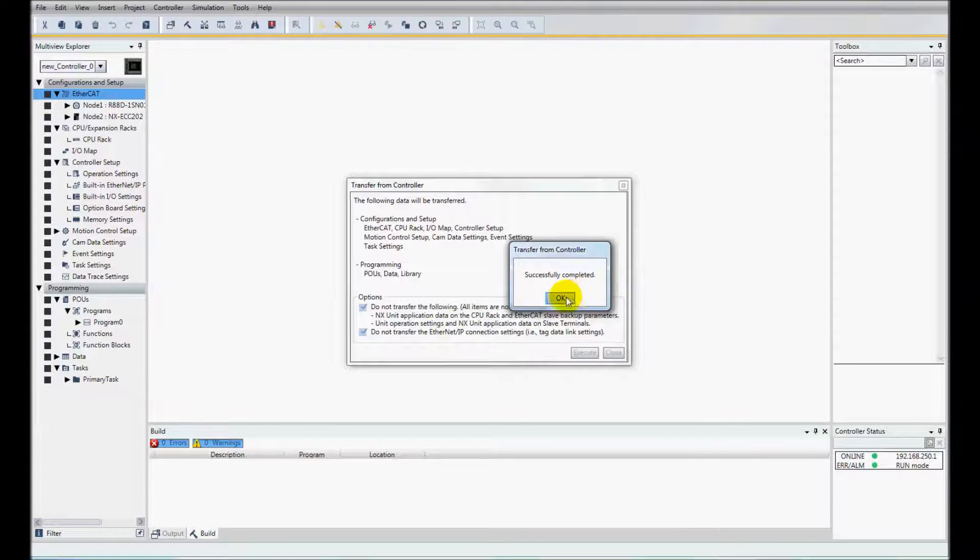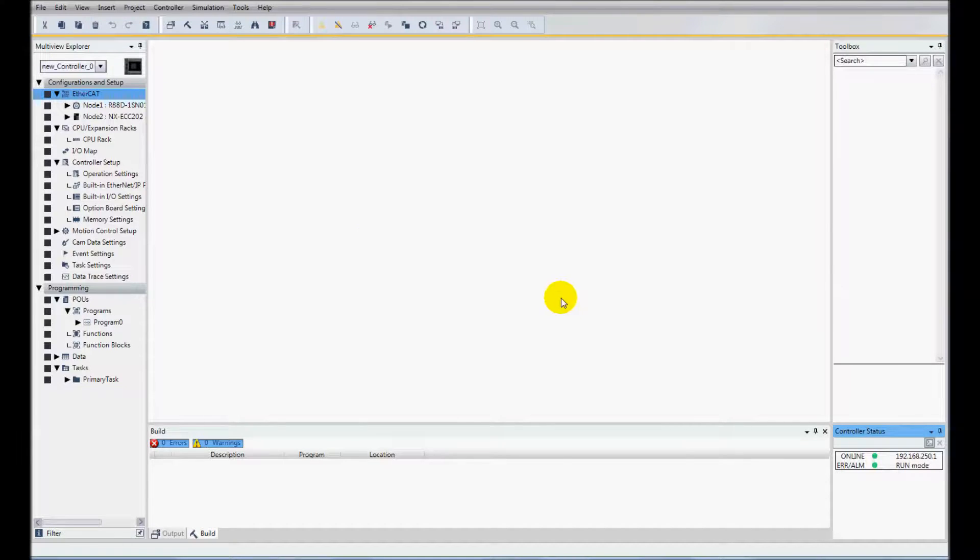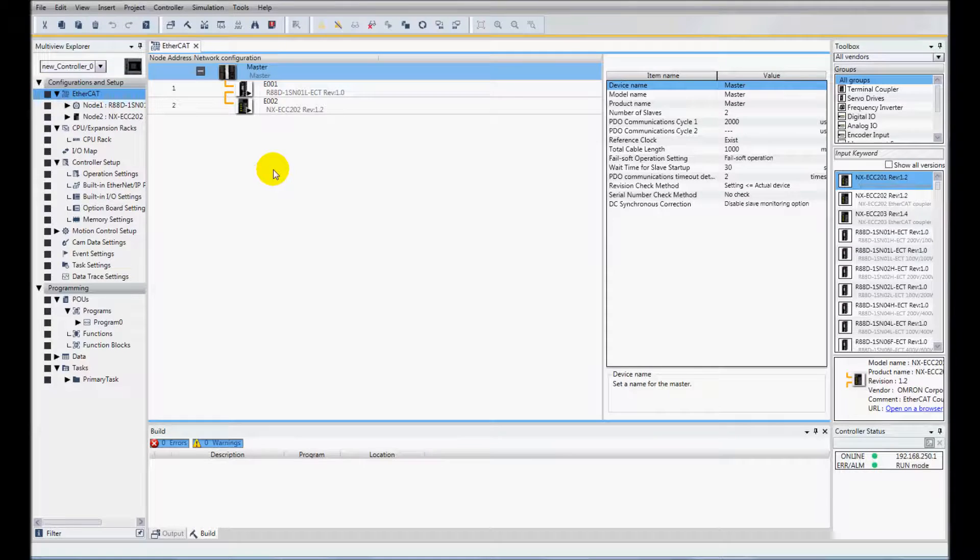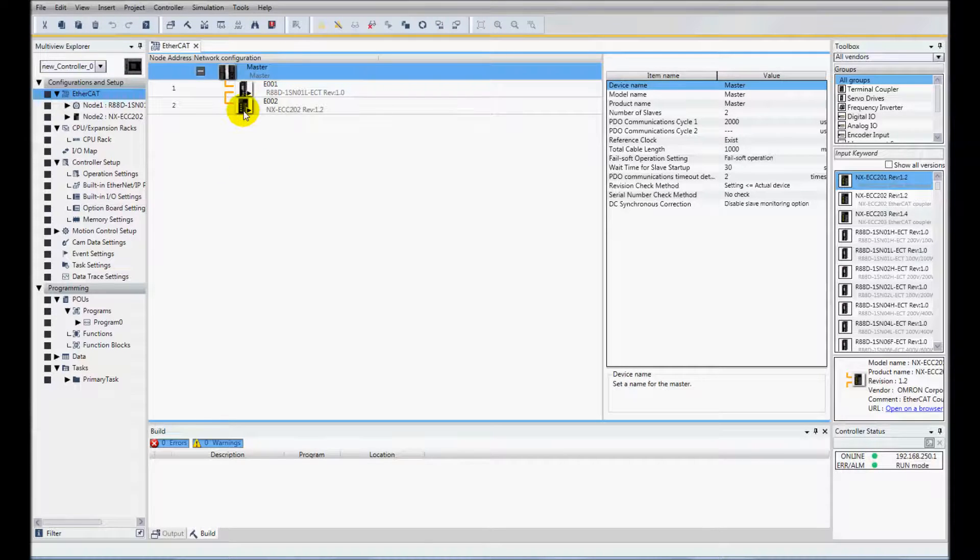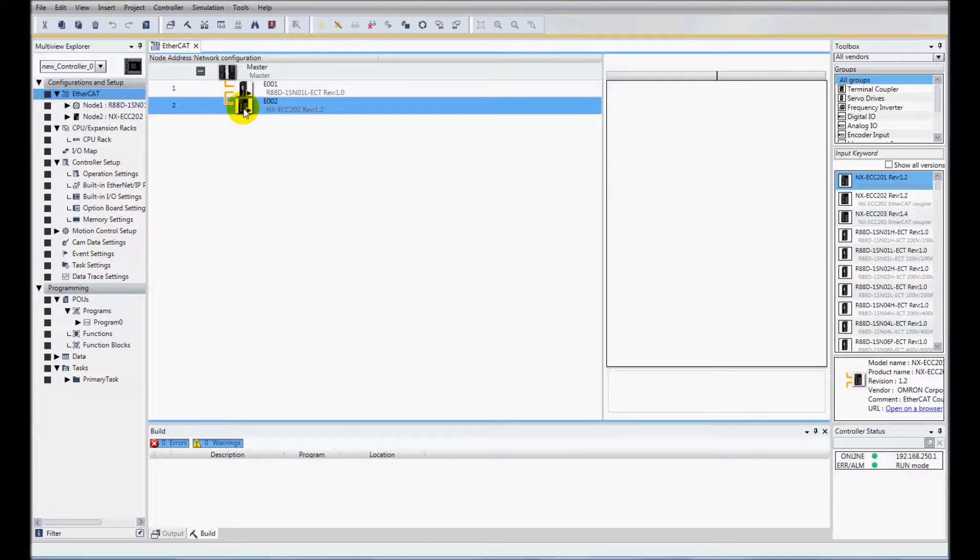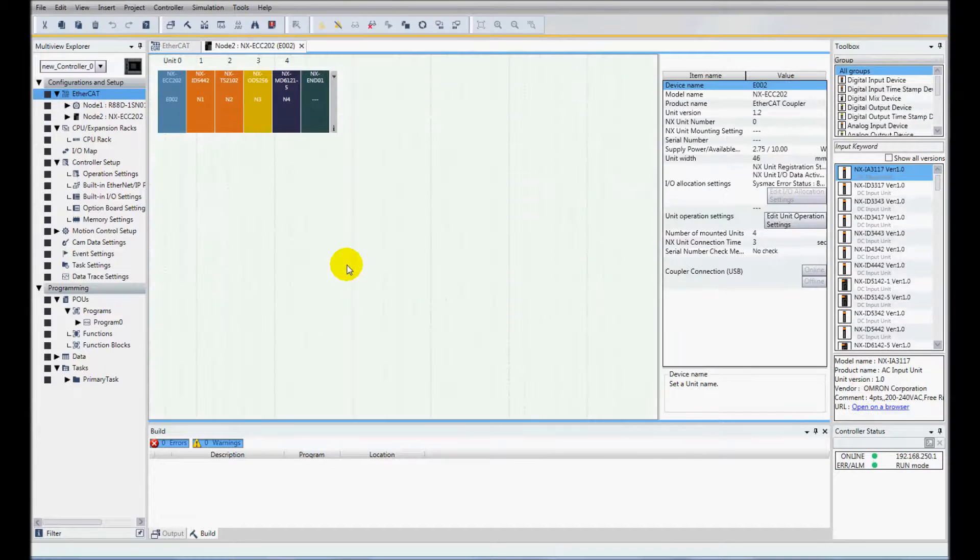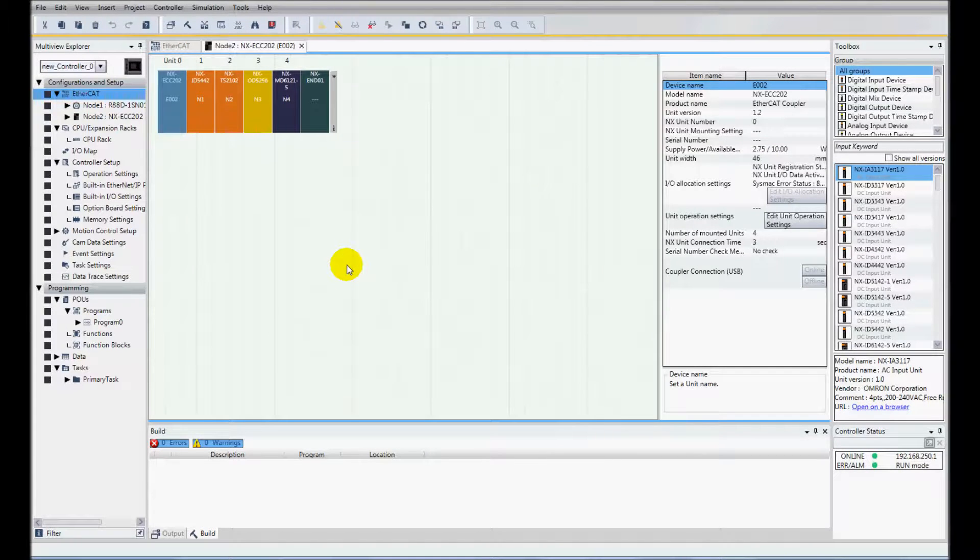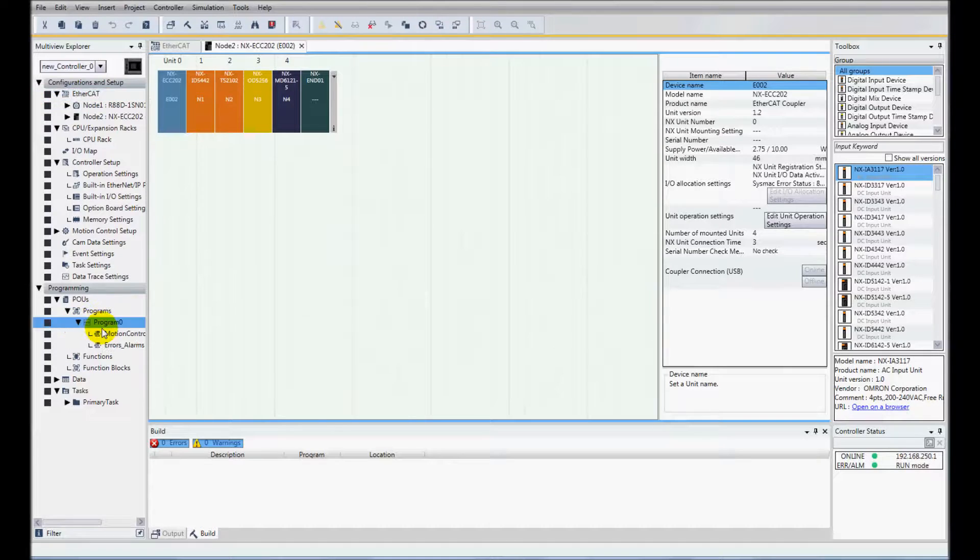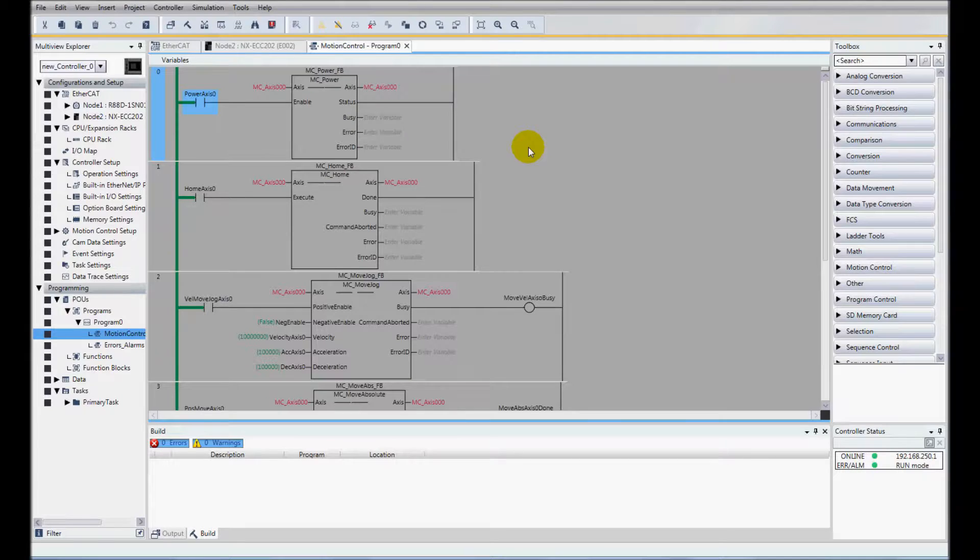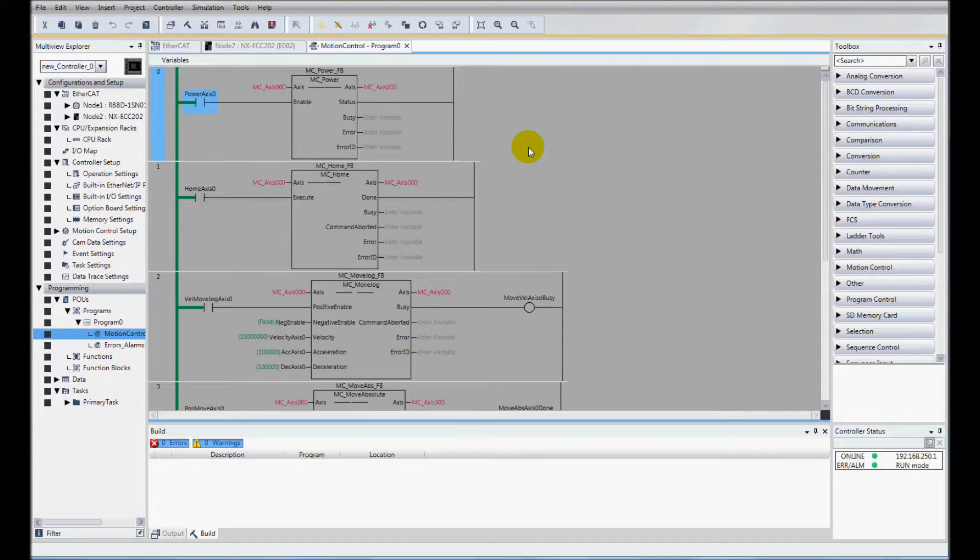And I am successful there. And I'll open up my EtherCAT and I can see my two nodes. And I'll open up my slave terminal configuration. And I see all my NXIO. And I look at my programs and they are there as well. And that is how to do a backup restore for the NX1P.